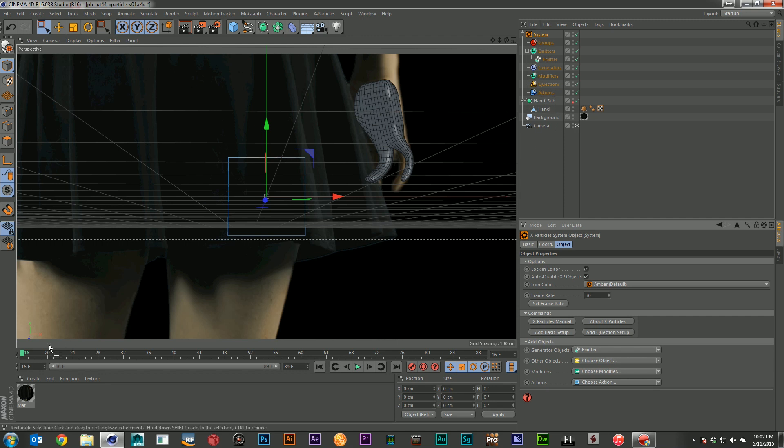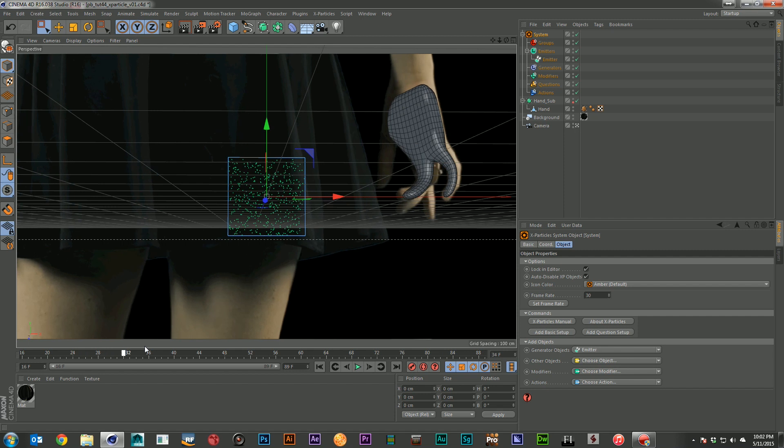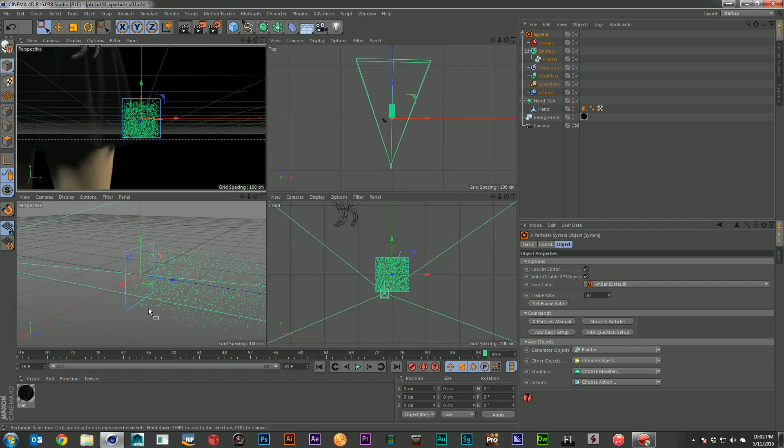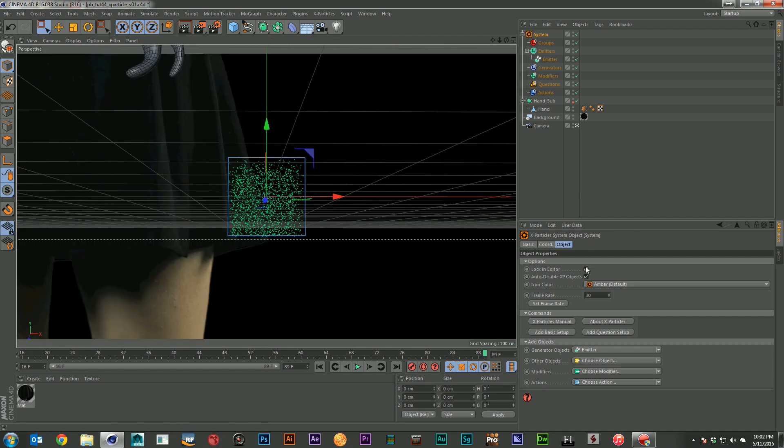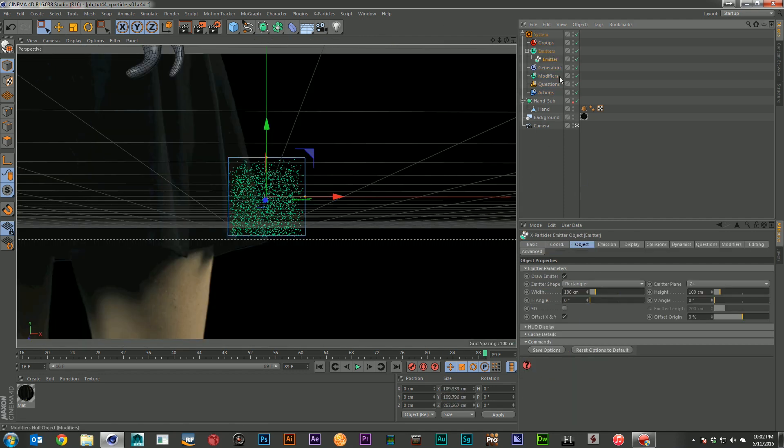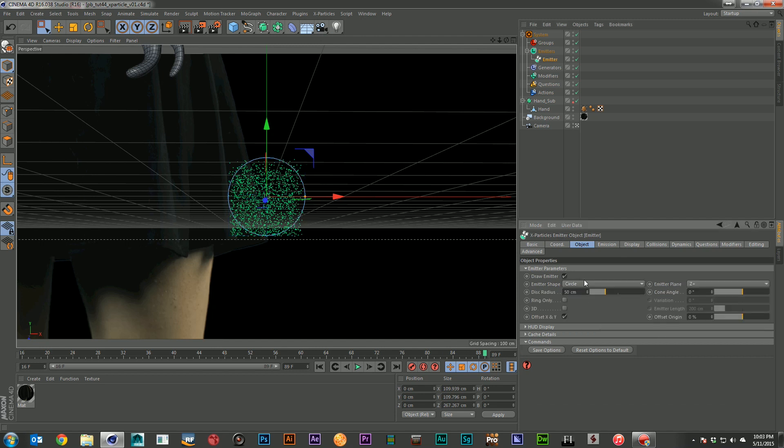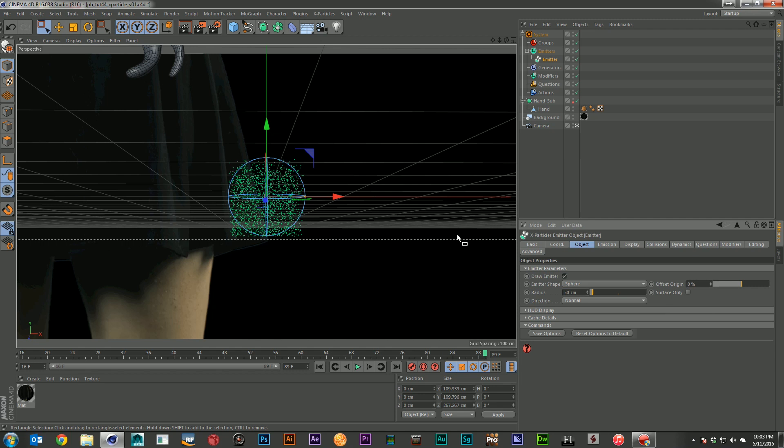And right now if I just start rolling through you'll see we've got our emitter, but it's just a regular square emitter sitting here pushing particles out into space. And if I go ahead and click on my emitter here I can go ahead and change the type of emitter.